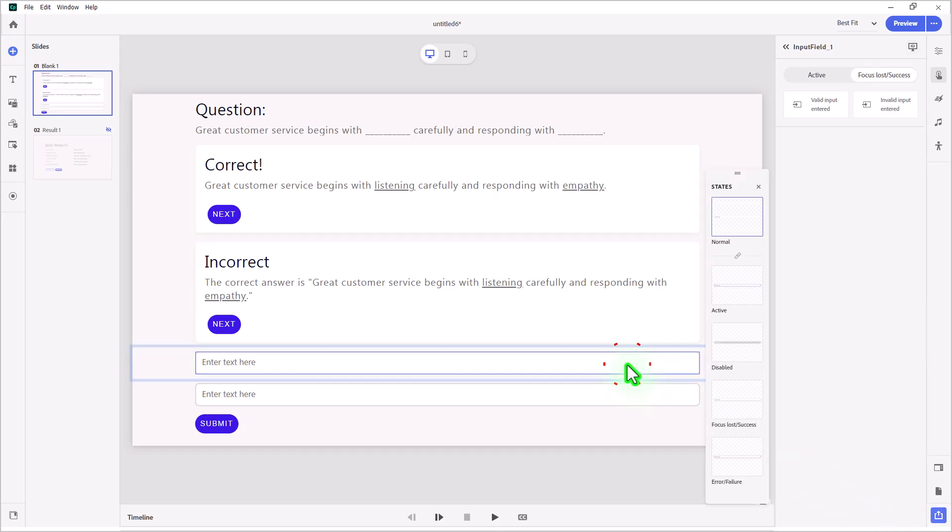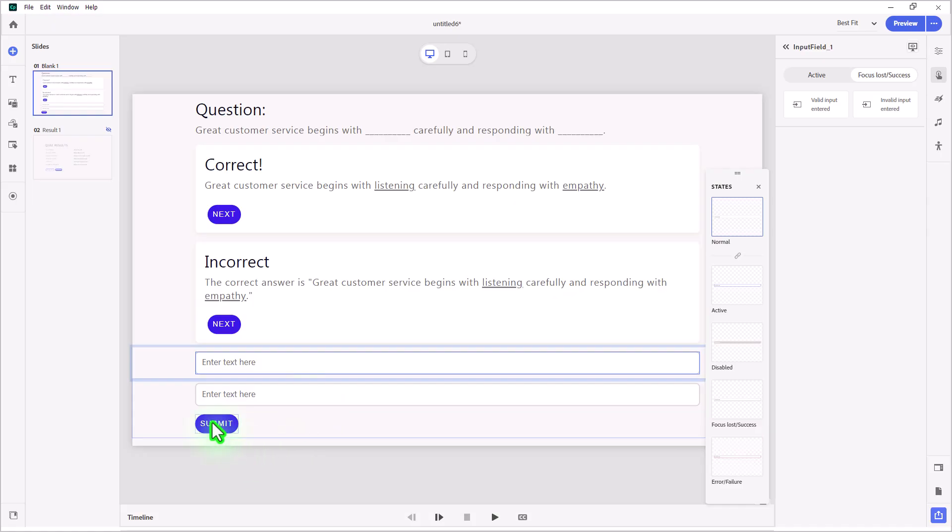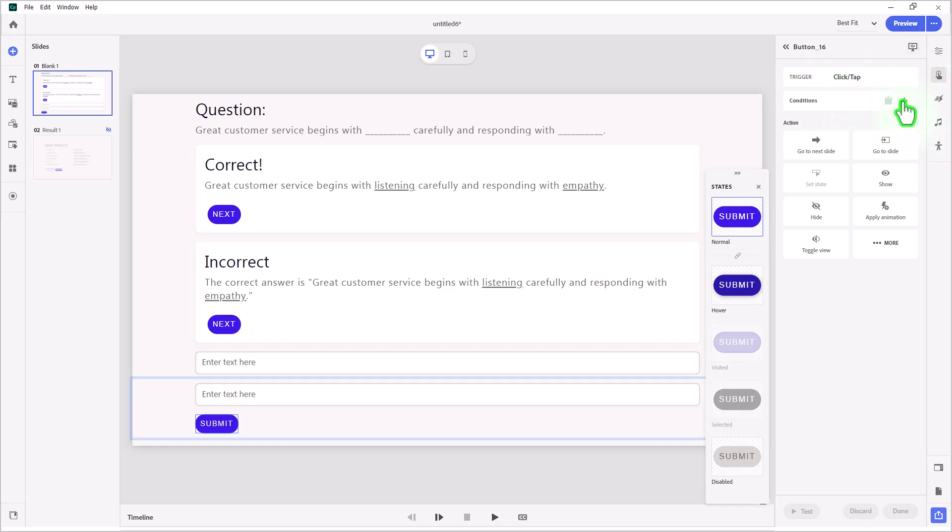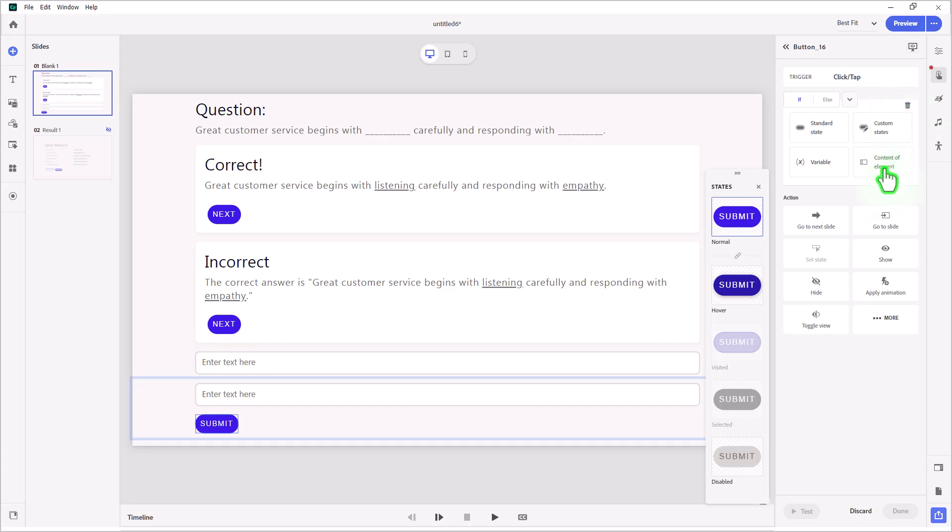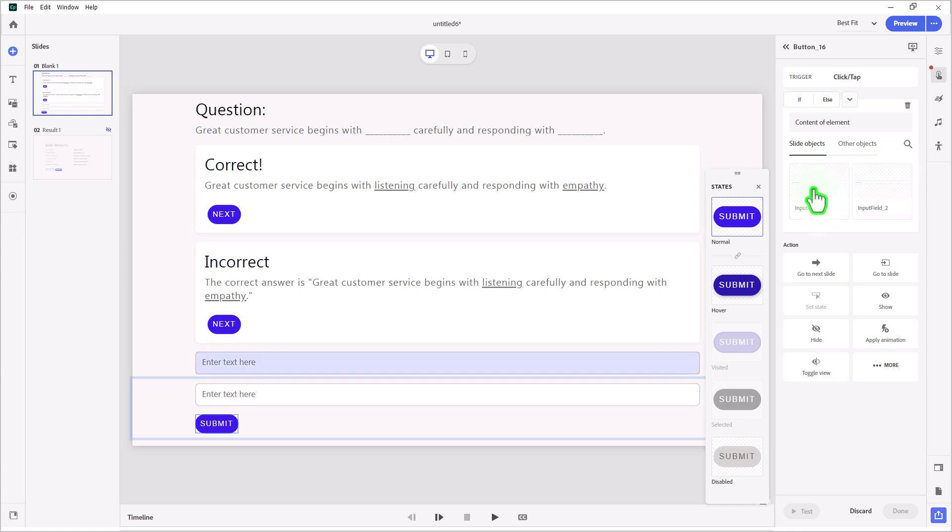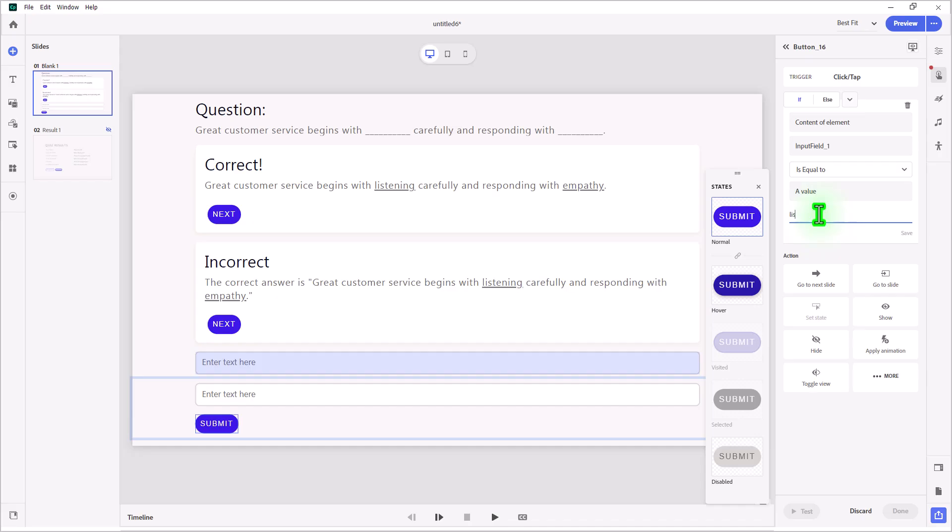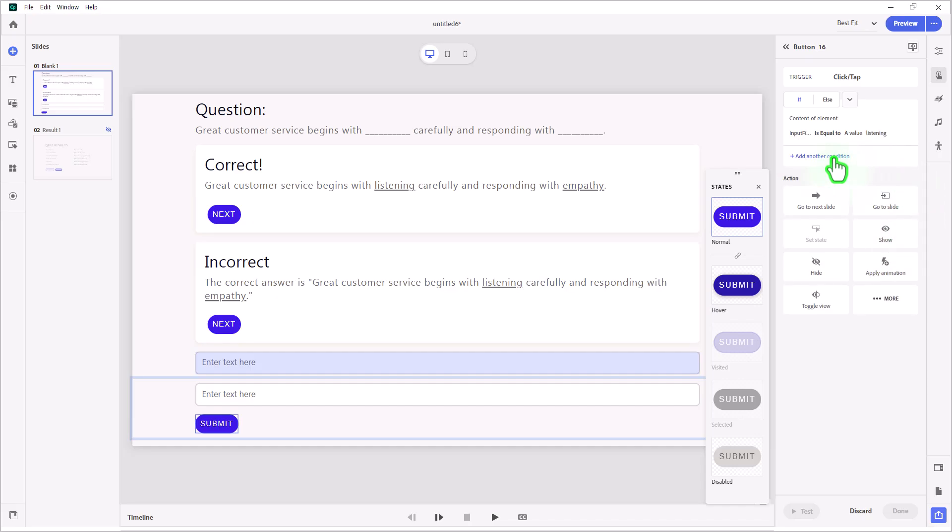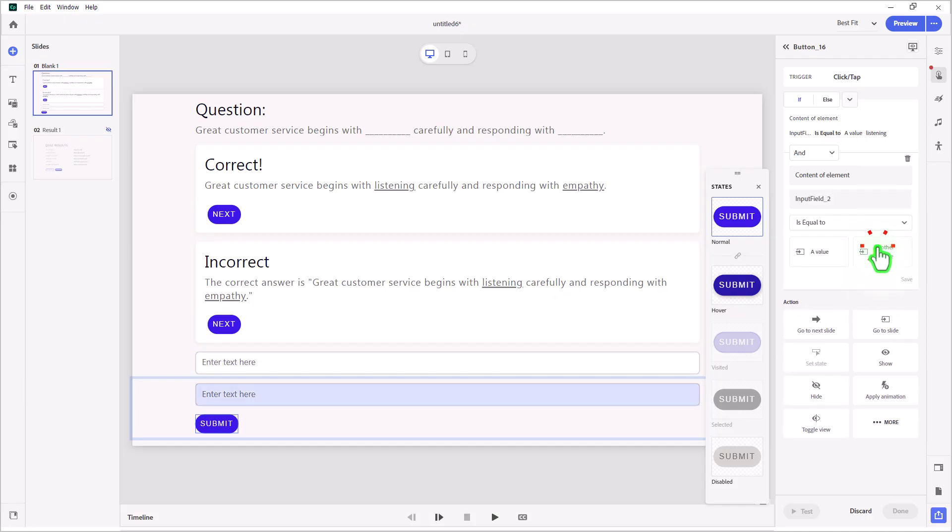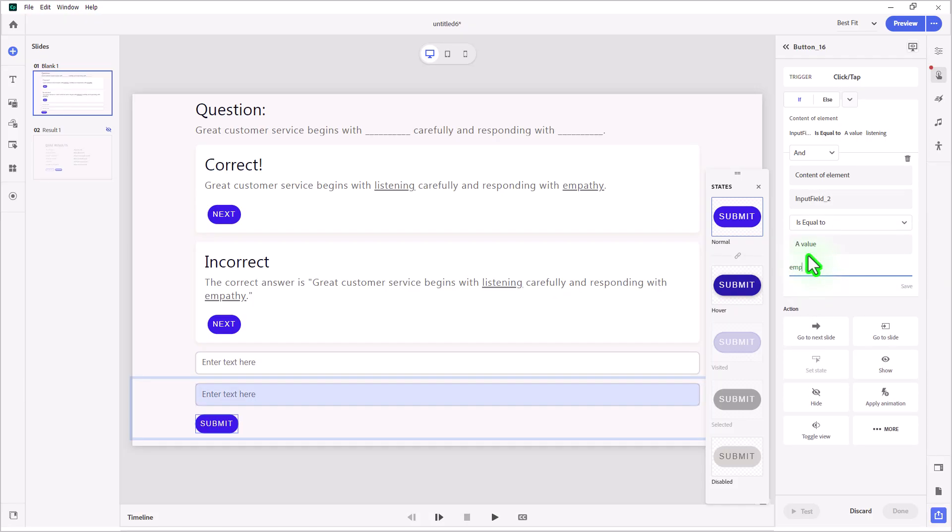Now, you might be thinking that storing something in the variables for these input fields is going to be important. But actually, I'm not going to use variables for this. Instead, my submit button is going to look at the contents of our short answer or text input fields. So let's start to write our submit button here. This will be a conditional interaction. We'll select conditions and we'll say if the content of our element, in this case, input field one, is equal to a value of listening. Press save and we'll add another condition and this will show up as an and condition. Also, content of element, in this case, input field two, is equal to a value of empathy. Press save.